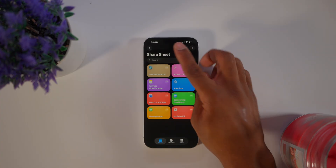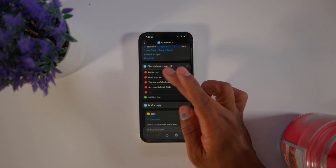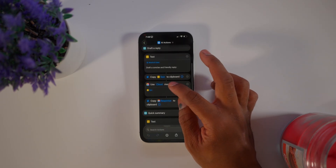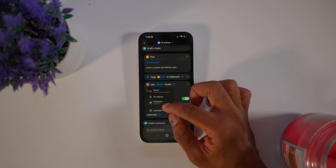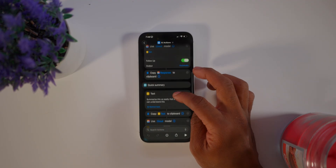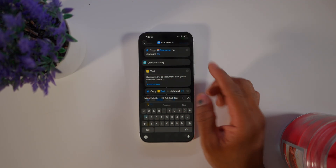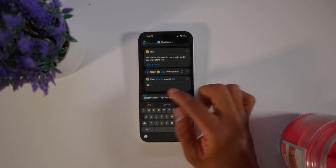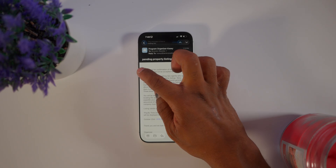To set this up, go to Shortcuts and the Share Sheet. After you download the shortcut, you can change each option however you want, including which AI model to use — the on-device model, the cloud model, or the ChatGPT extension if you have a paid account. For something like Quick Summary, it just takes the shortcut input, copies it to the clipboard, and sends it to ChatGPT.